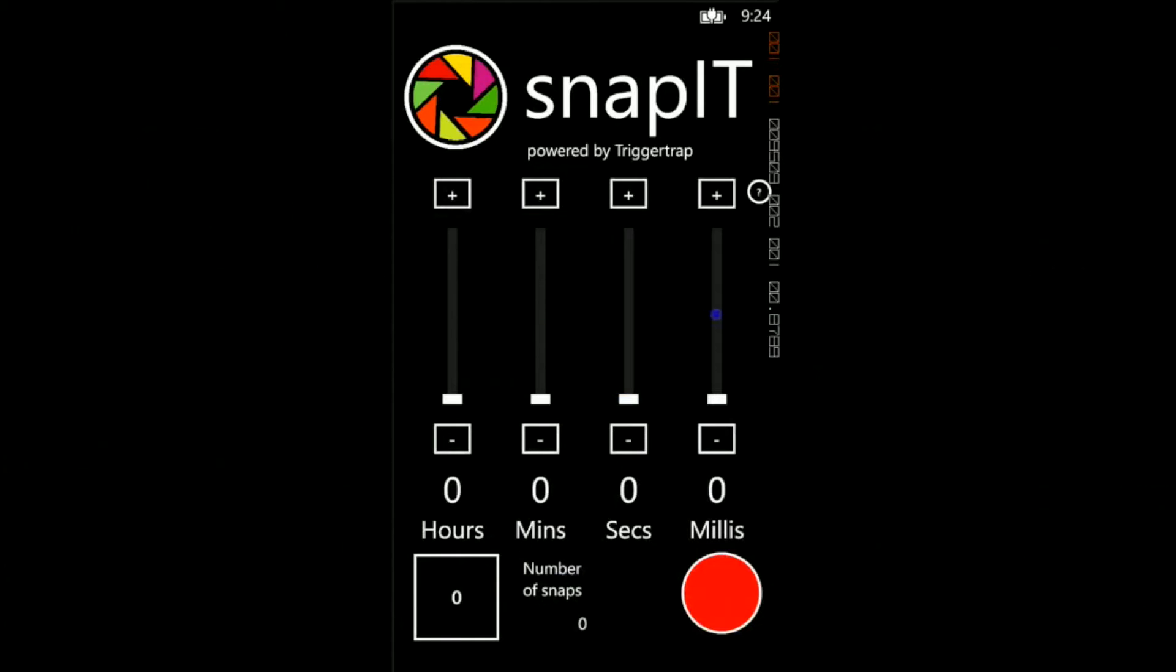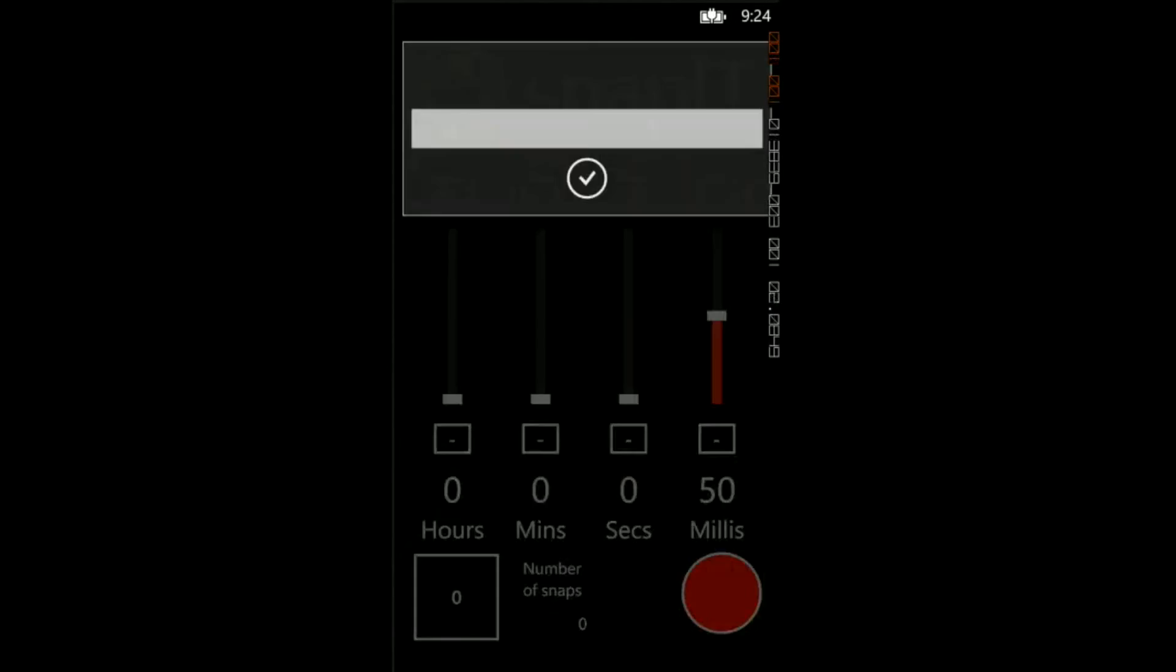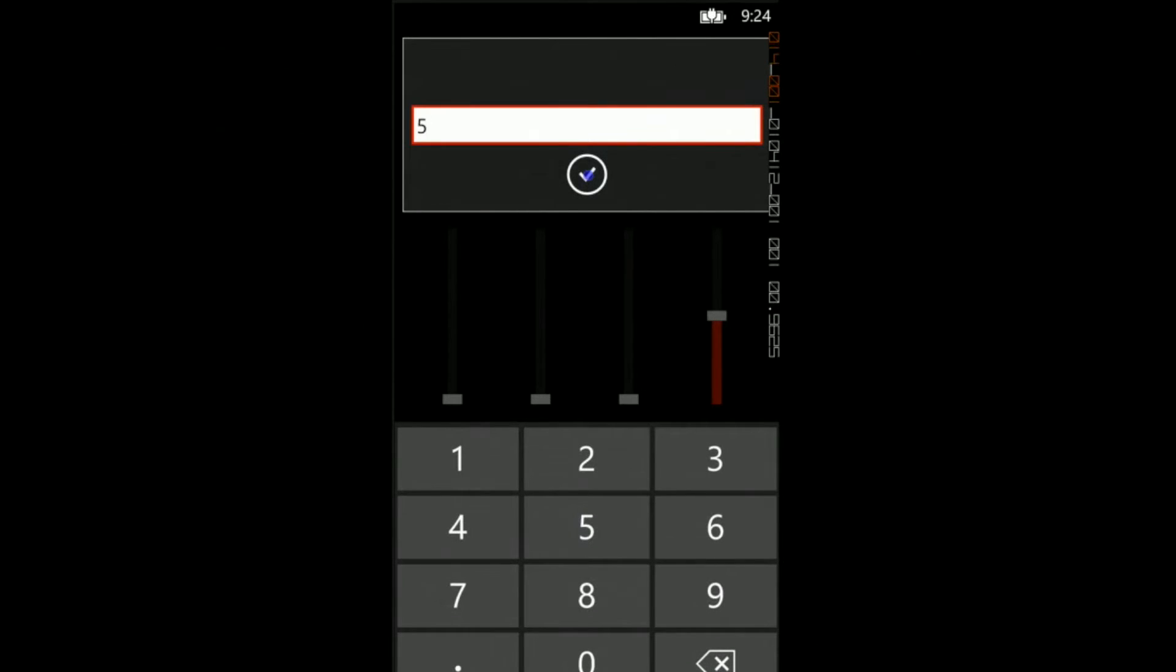This is time-lapse mode. In this mode, you can select the time interval taken between each photo and the number of photos to take.